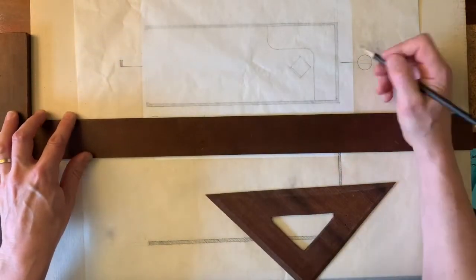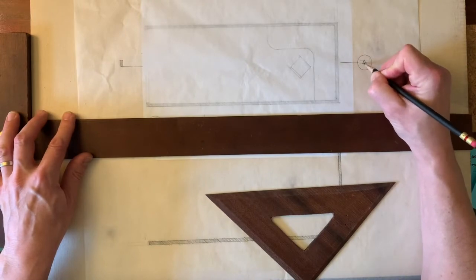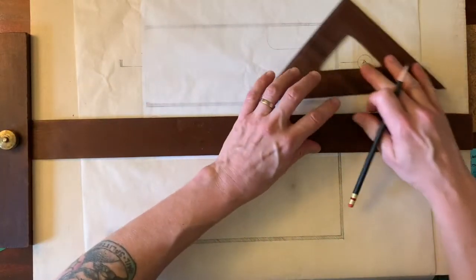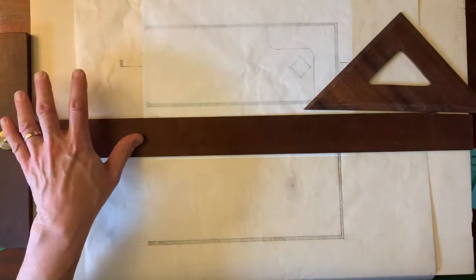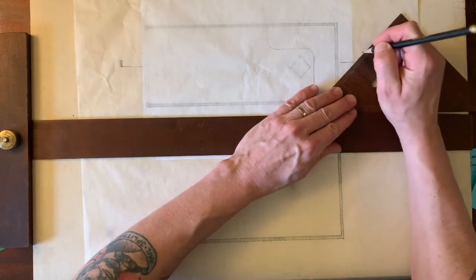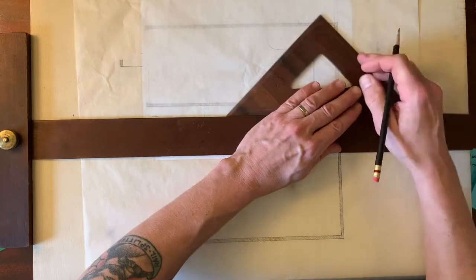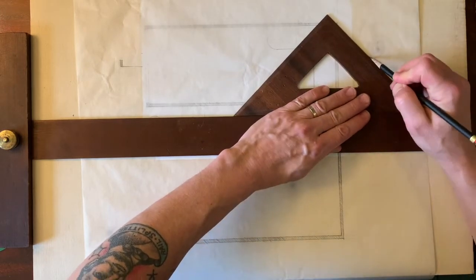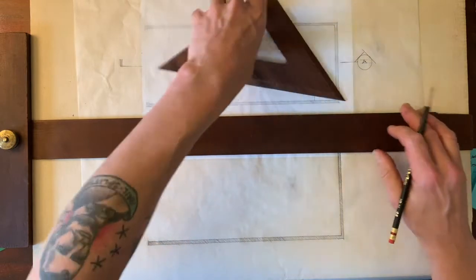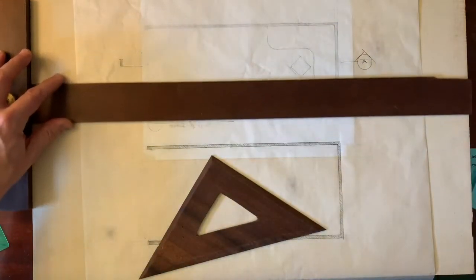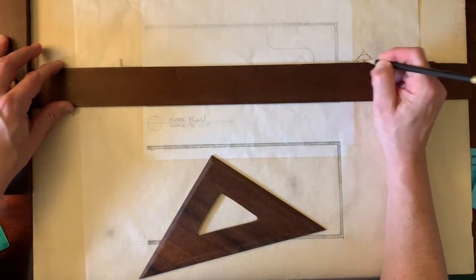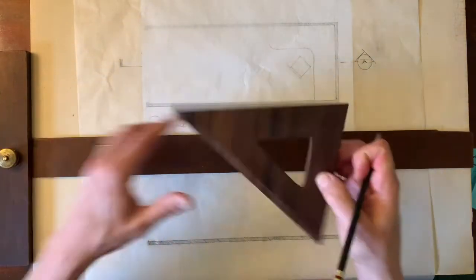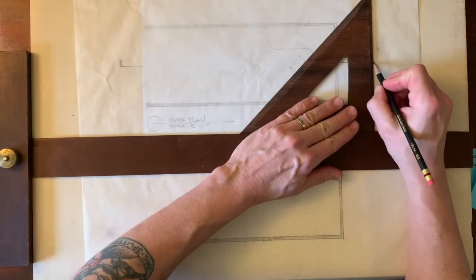And I'm going to name this Section A. And then I'm going to come in and I'm going to give myself two 45-degree lines.